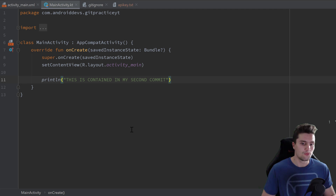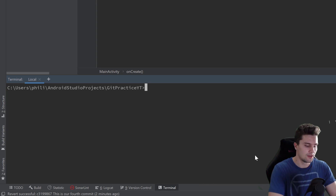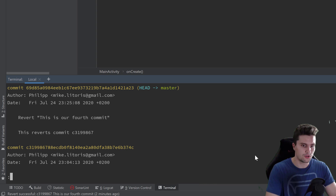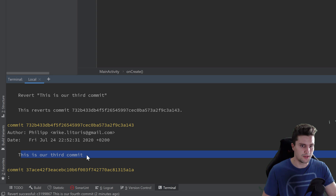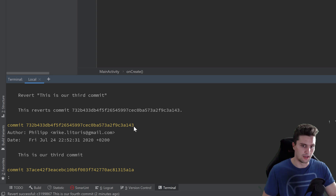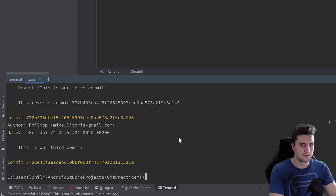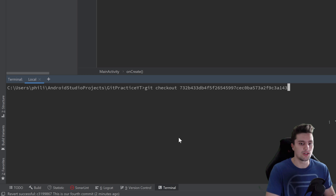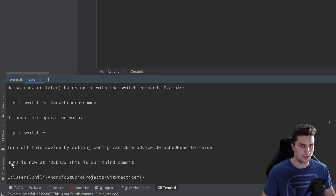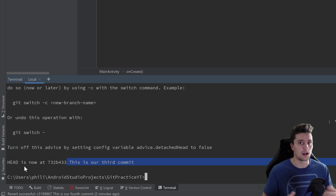Let's say we want to jump back to the state of our third commit. Go to the terminal, type `git log` to list all commits, press enter until we see our third commit, and copy its hash. Press Q to exit, clear the window with Ctrl+L, then type `git checkout` and paste the hash. Press enter and you can see the HEAD is now at that hash — the HEAD is just a pointer to our current commit.